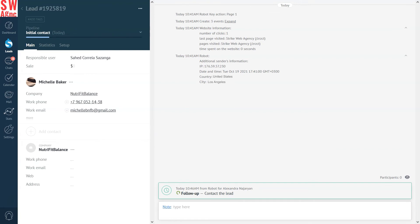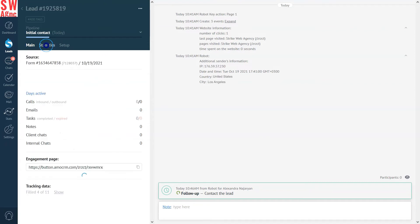If you include UTM codes in your page URL, you will be able to receive more tracking information without the need to check the Google Analytics box. In AmmoCRM, this information will be visible in the Lead Card tab, Statistics section, Tracking Data, Show.